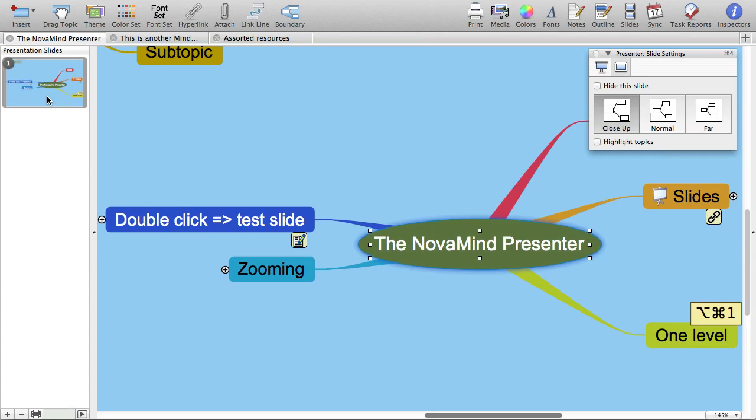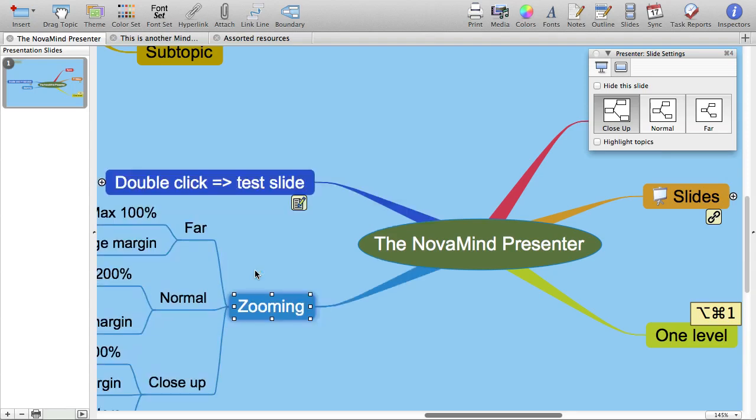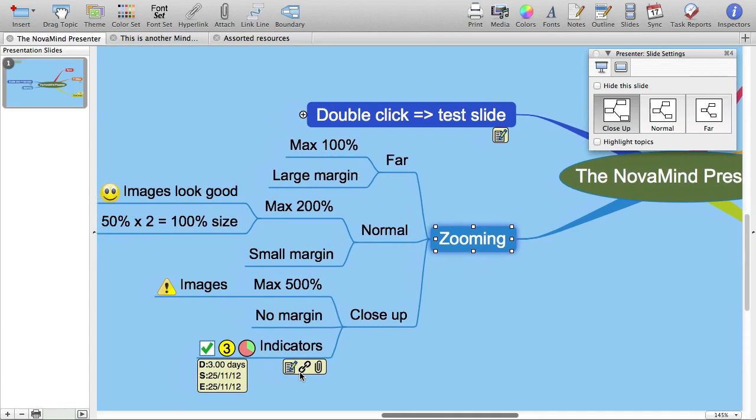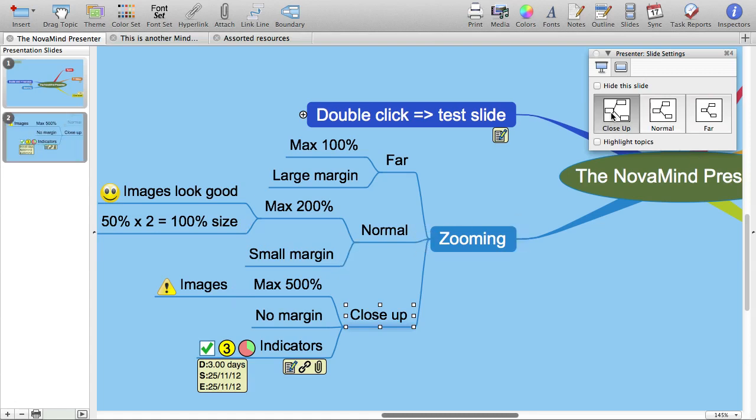And you can see that we zoom right in so that the mind map fills the available area. When you say you want the slide presented close up, it will take all the topics shown on the slide and make that fit into the screen, no matter how much it needs to zoom in right up to 500% zoom. You should be careful about using this option if you have images on your topics, because it does zoom right in and the images may look all pixelated or blocky. The normal zoom amount for the slides will only zoom in to a maximum of 200%, so that the images will still look good.